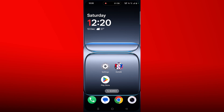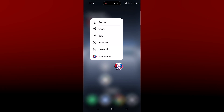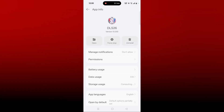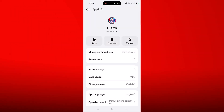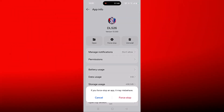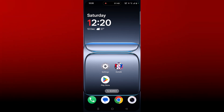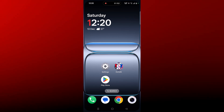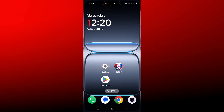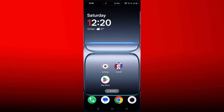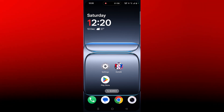Fix 4 is to force stop the Dream League Soccer 2026 app. Tap and hold the app icon, click on App Info, then click on Force Stop and confirm it. Then go back, launch the game, and check if your problem is solved or not.